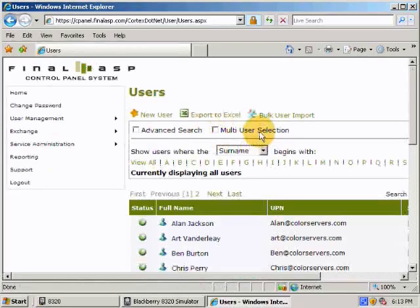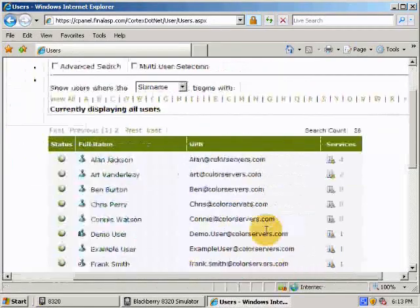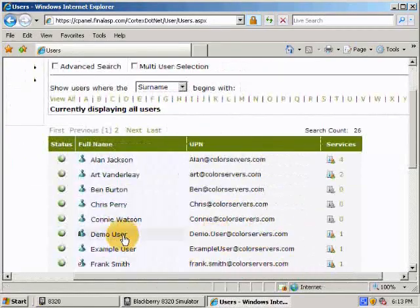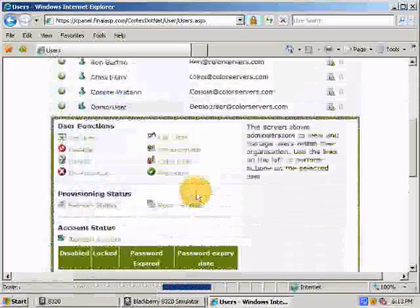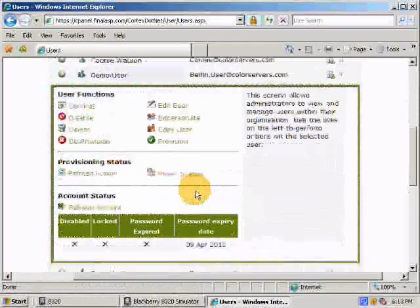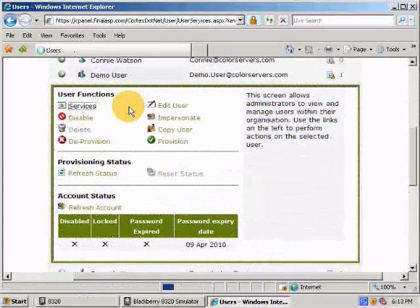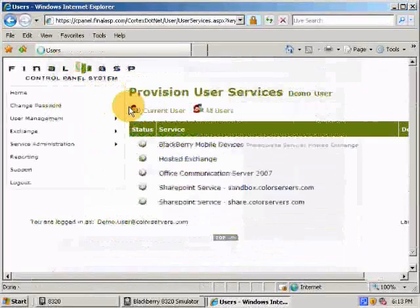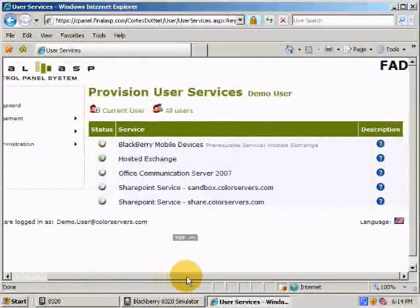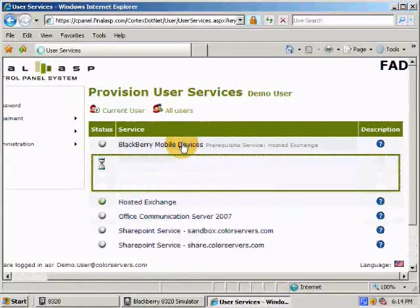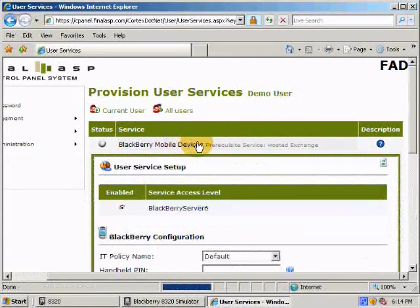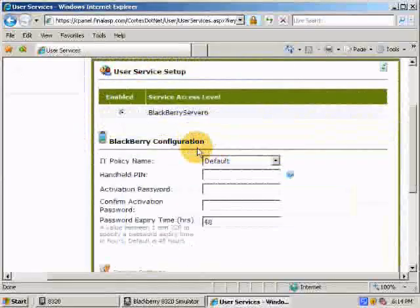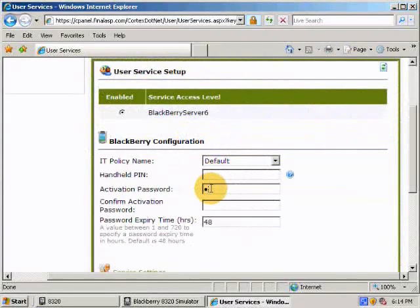Then select the user that needs the BlackBerry services and click Services. Then select BlackBerry Mobile Devices and put in a password. We suggest using MLML as it is short and convenient.